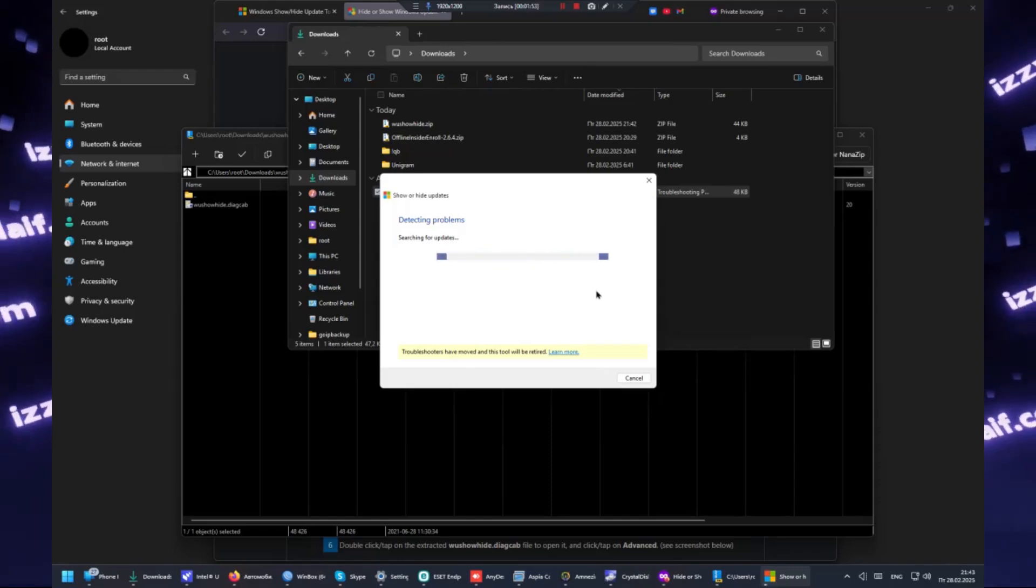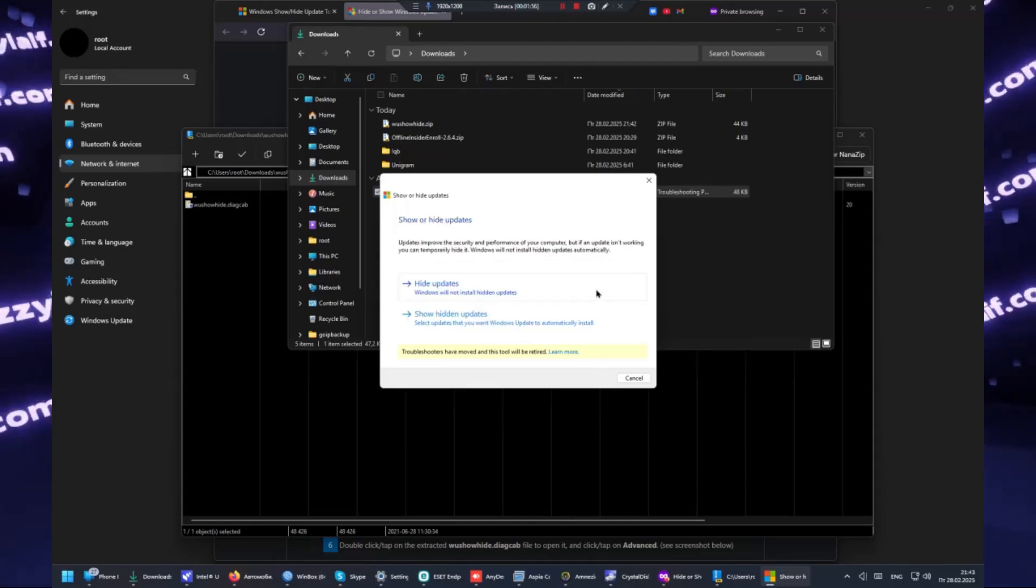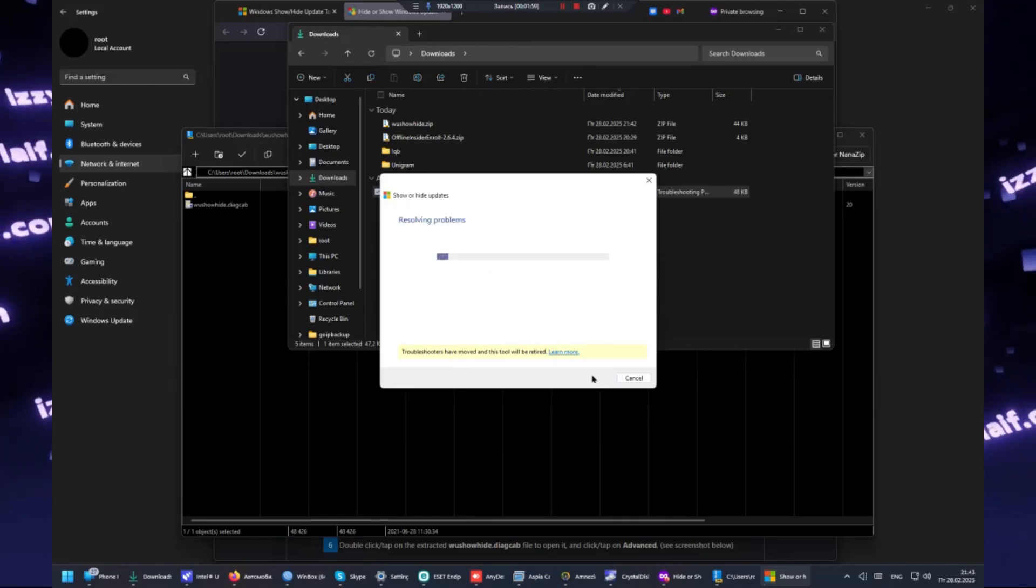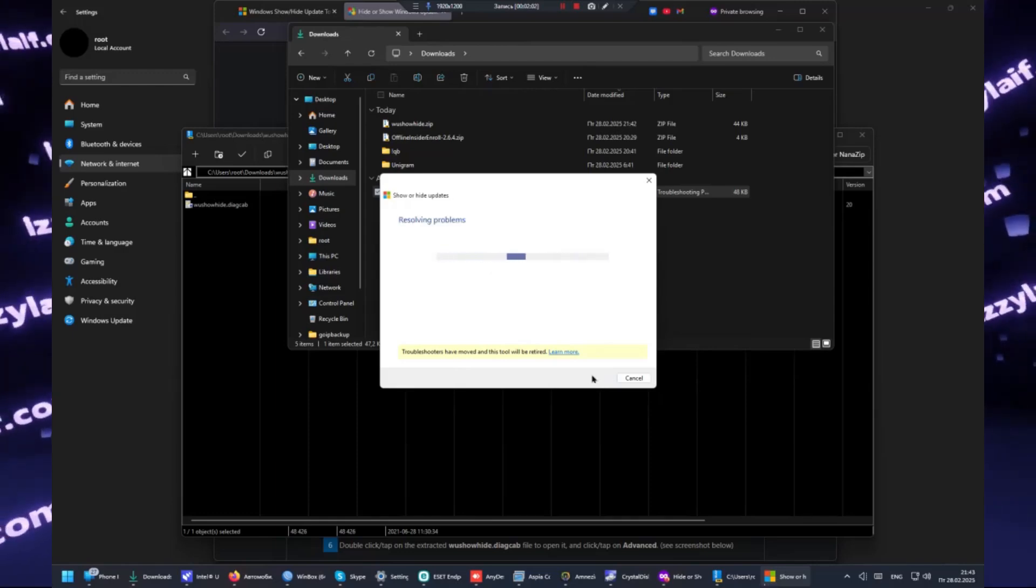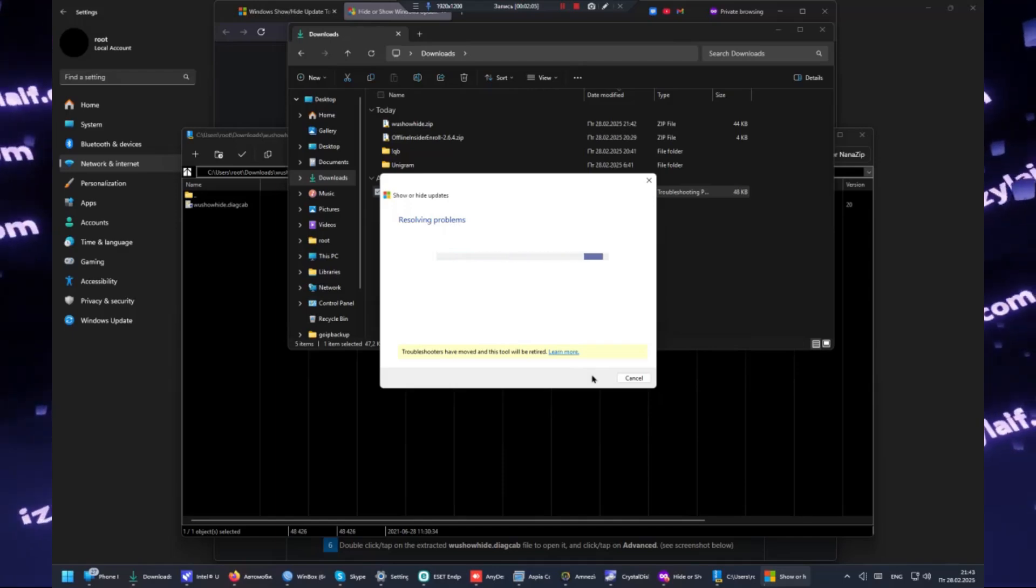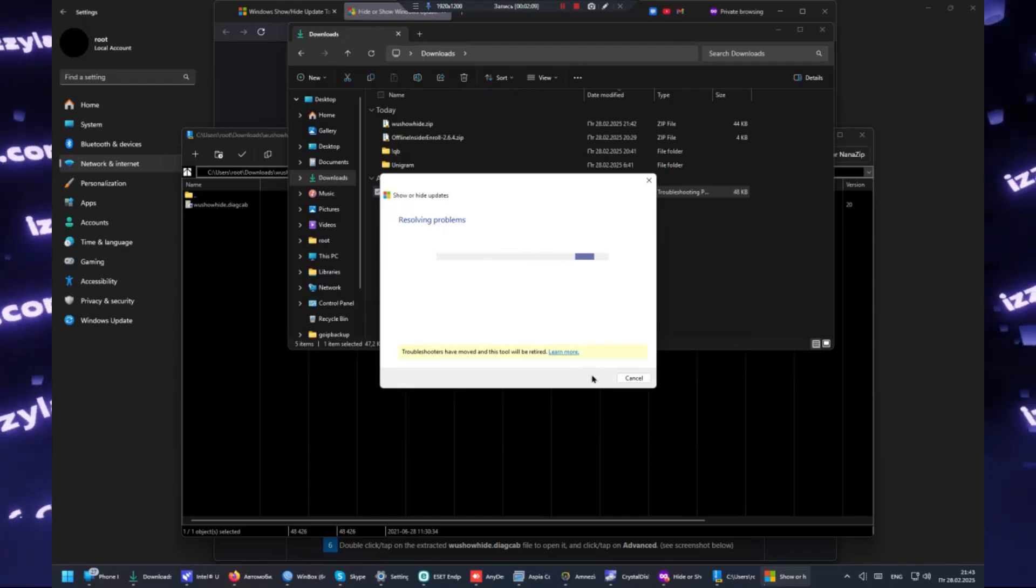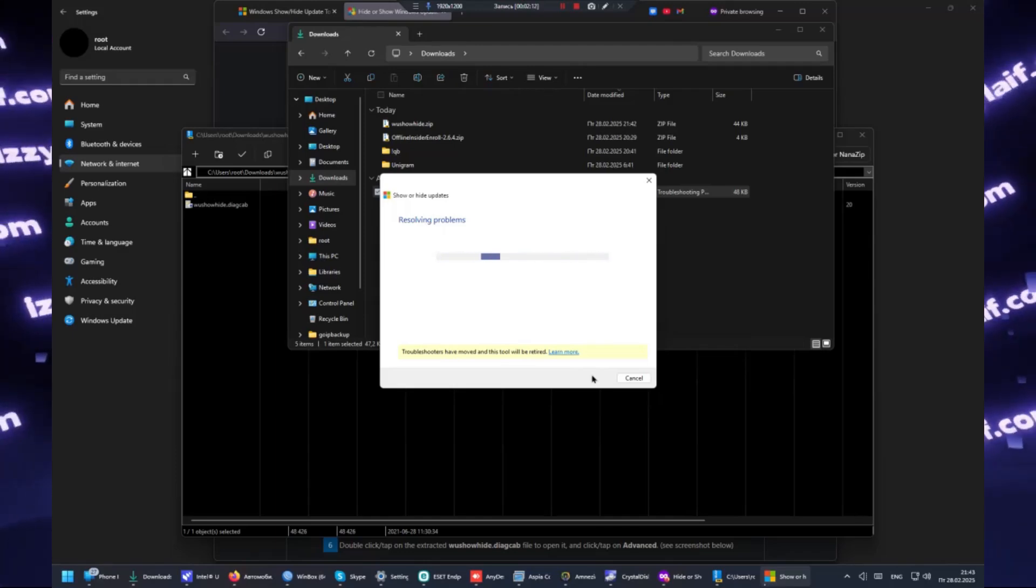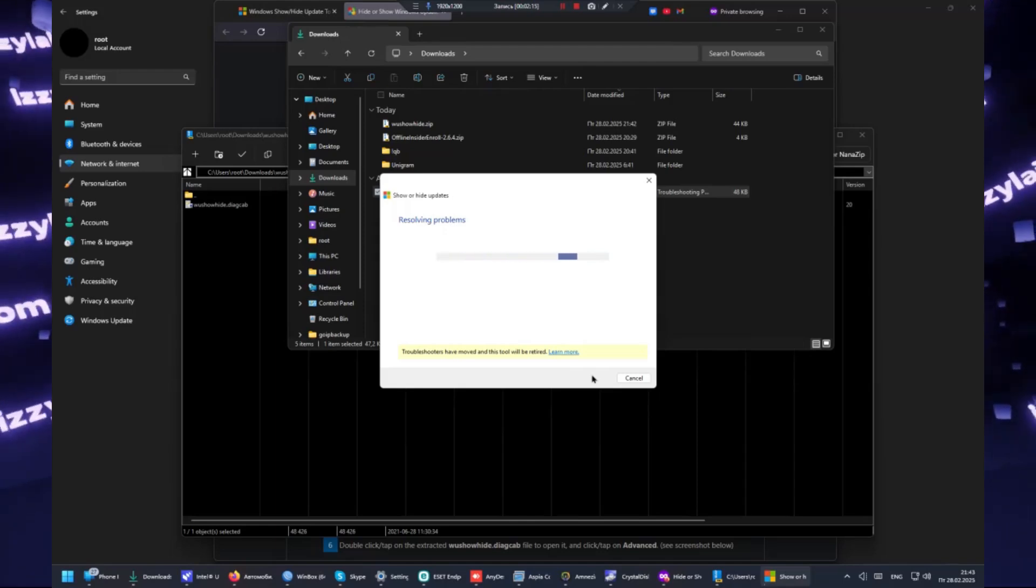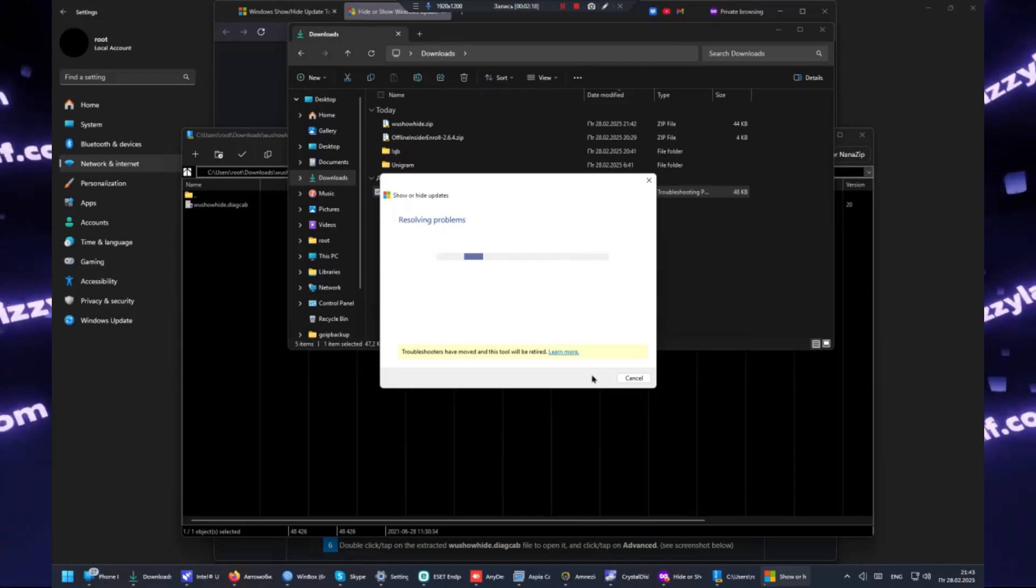We have to run around Google and find a decent site where we can download the utility, and this decent site turned out to be 10s forum. Click to download, a zip archive will be downloaded, and inside that archive there is a file with .diagcab extension. This is also actually an archive, so don't go inside archive inside archive.